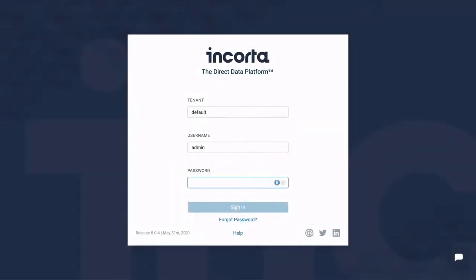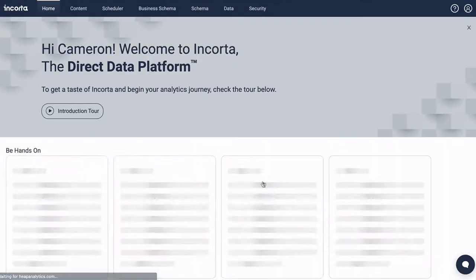Encorda lets you capture, enrich, and analyze data via a single integrated web application.